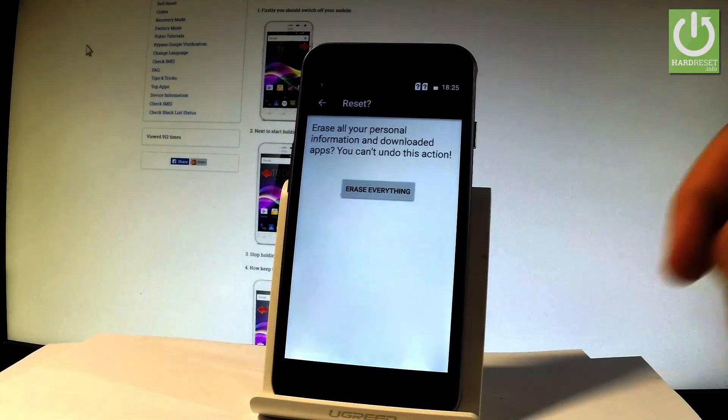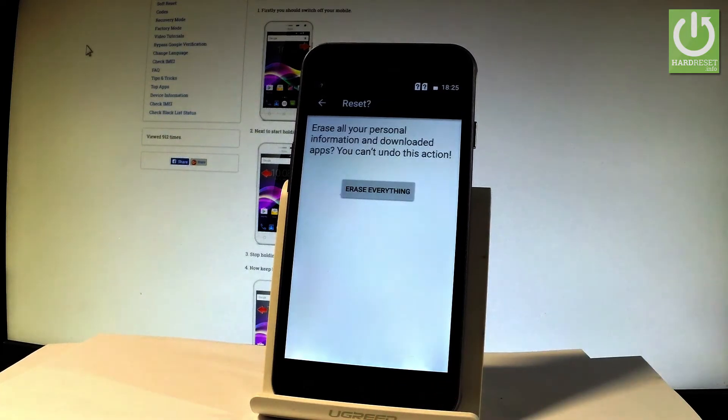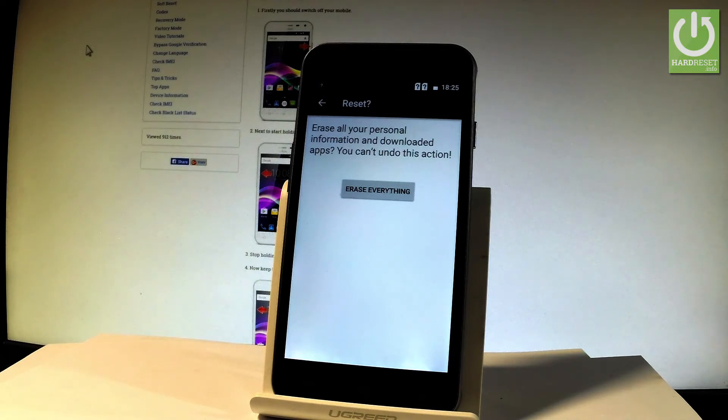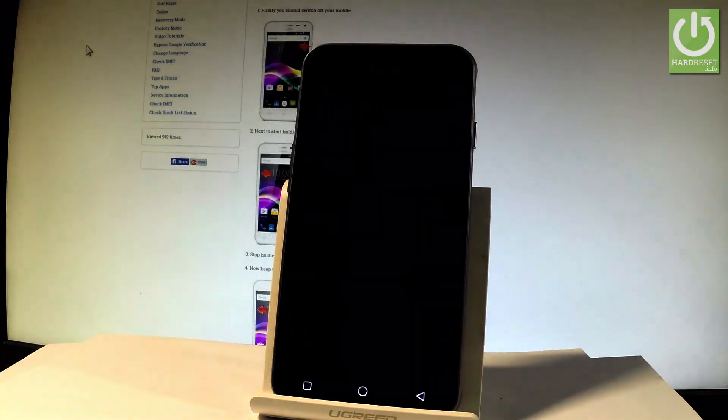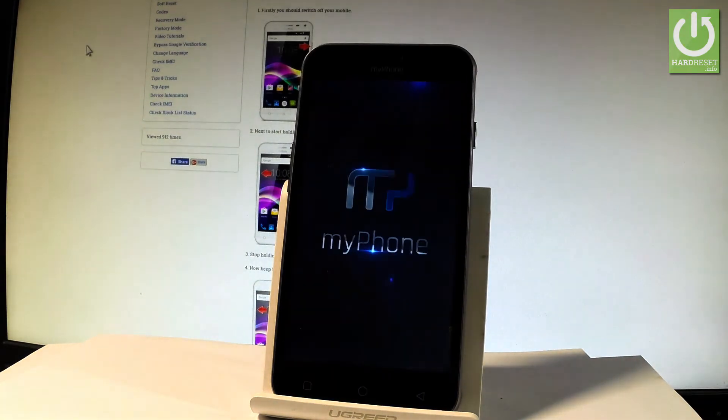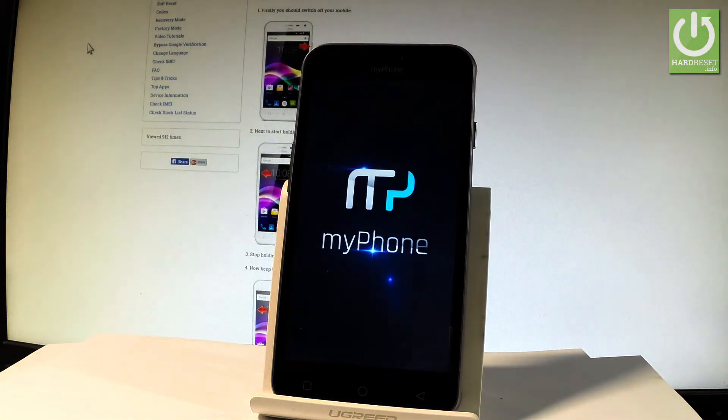If you are sure that you want to accomplish the hard reset operation, if you would like to erase all your personal data, customize settings and downloaded apps, choose erase everything. And now the device is performing the reset restoring operation.